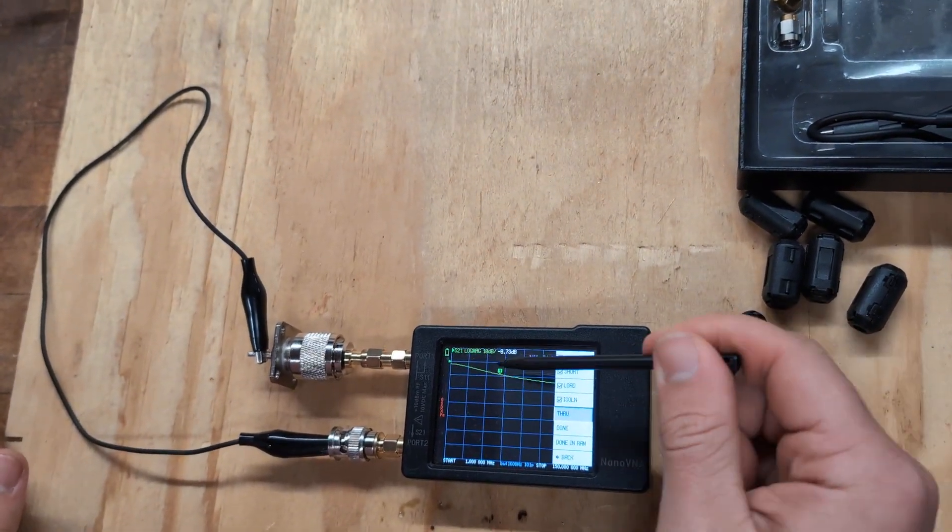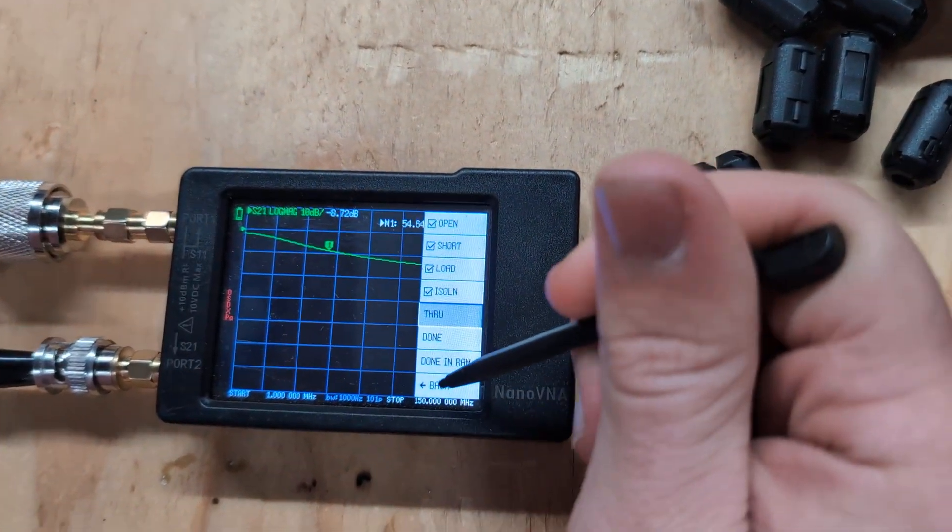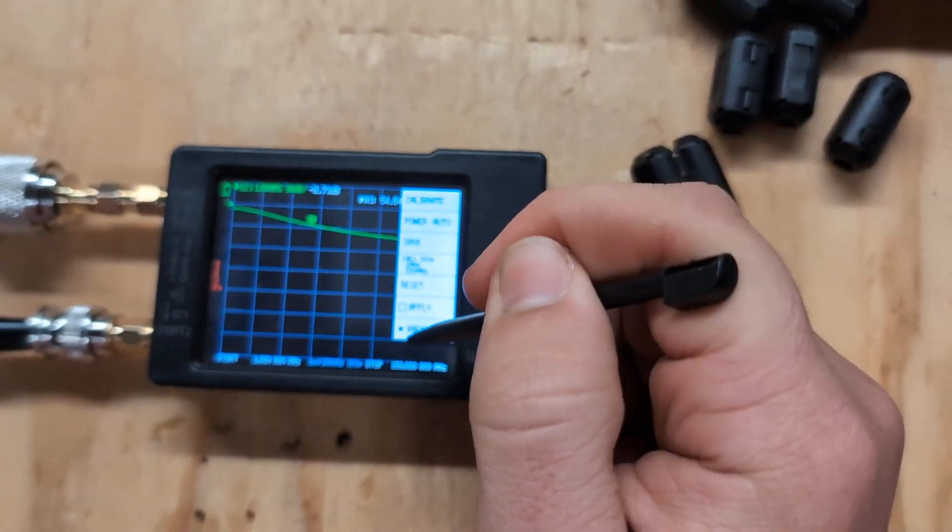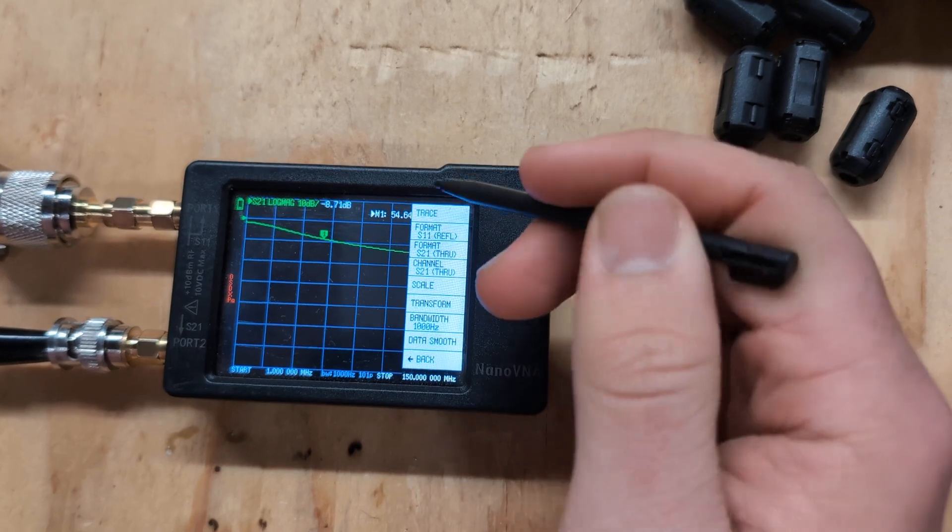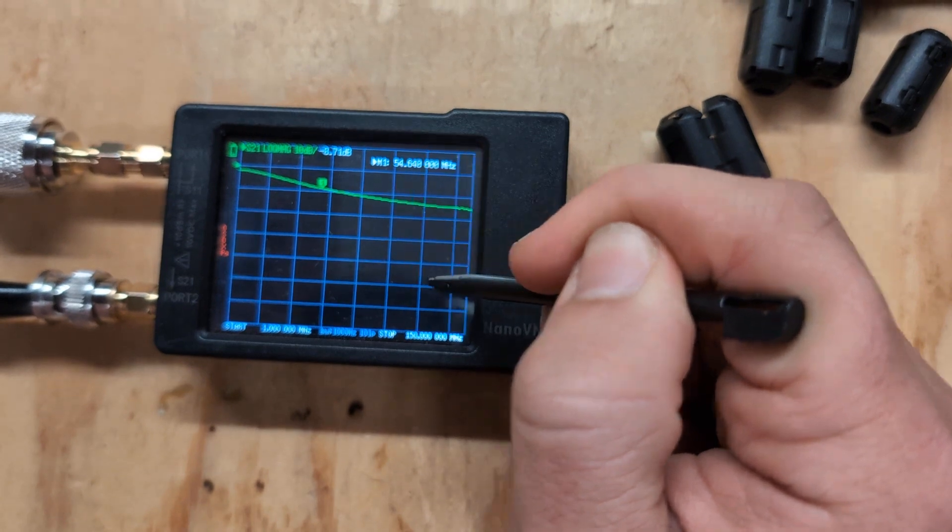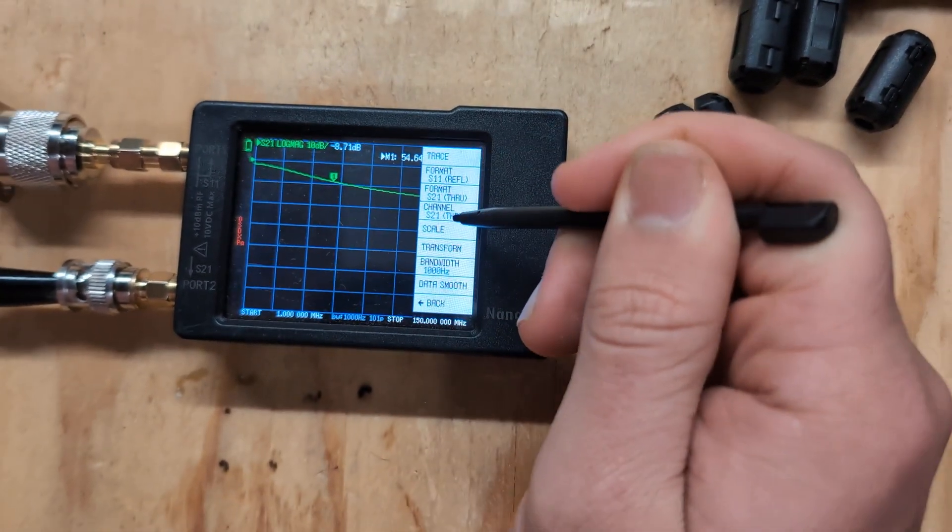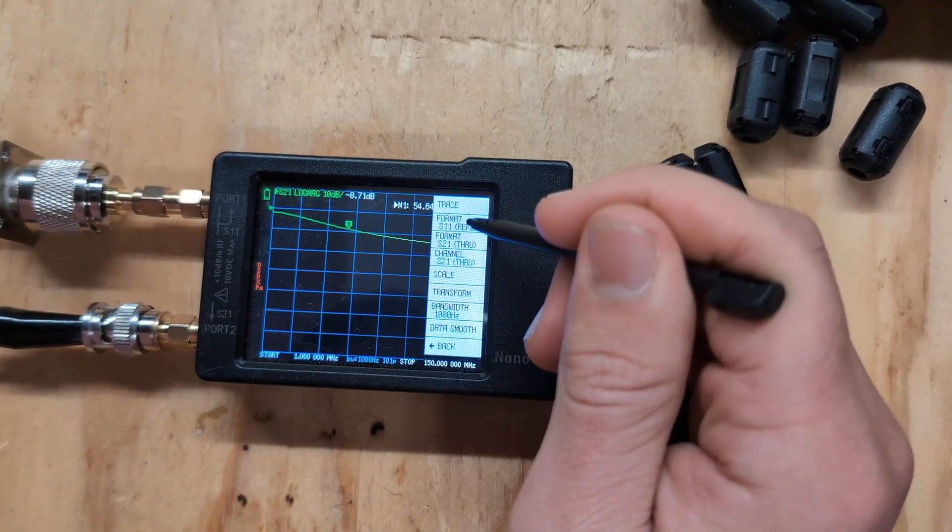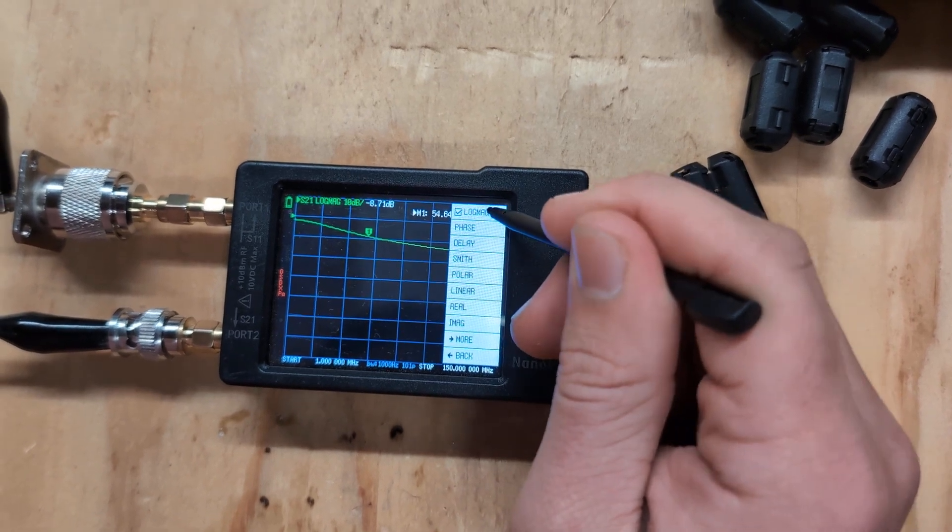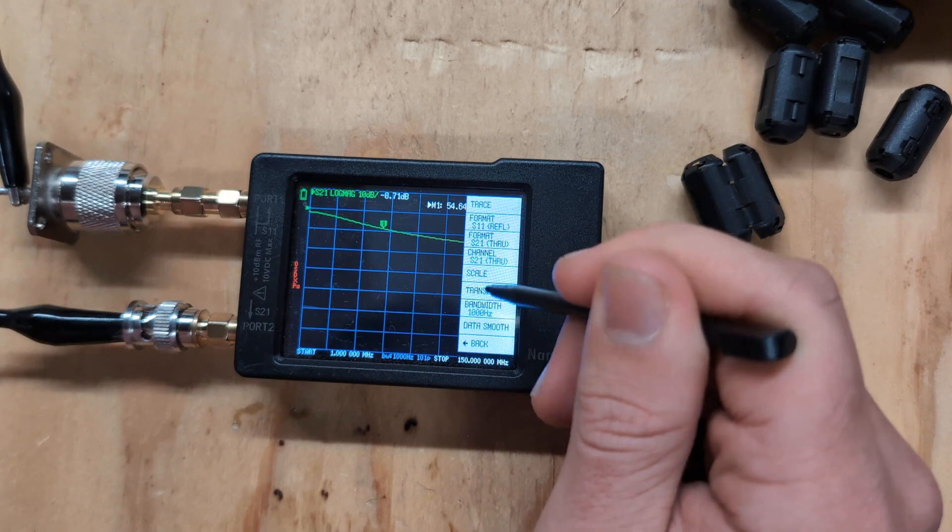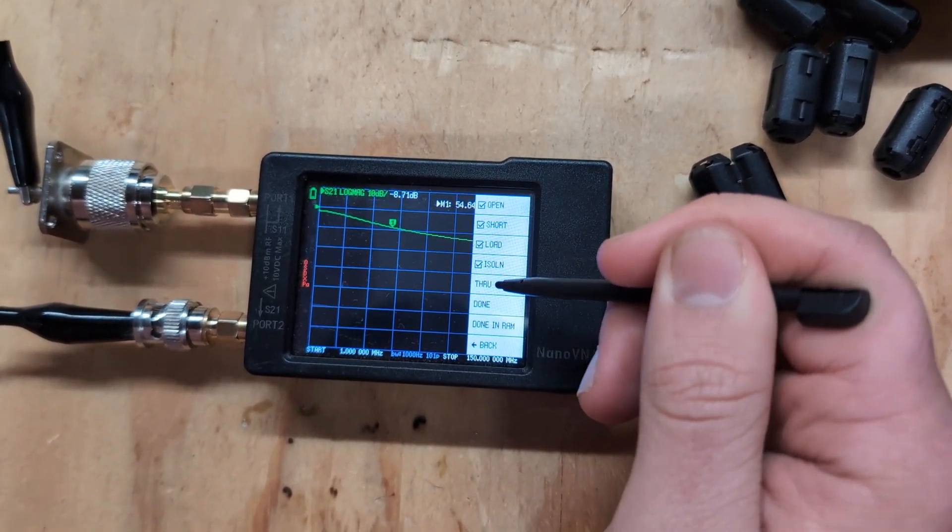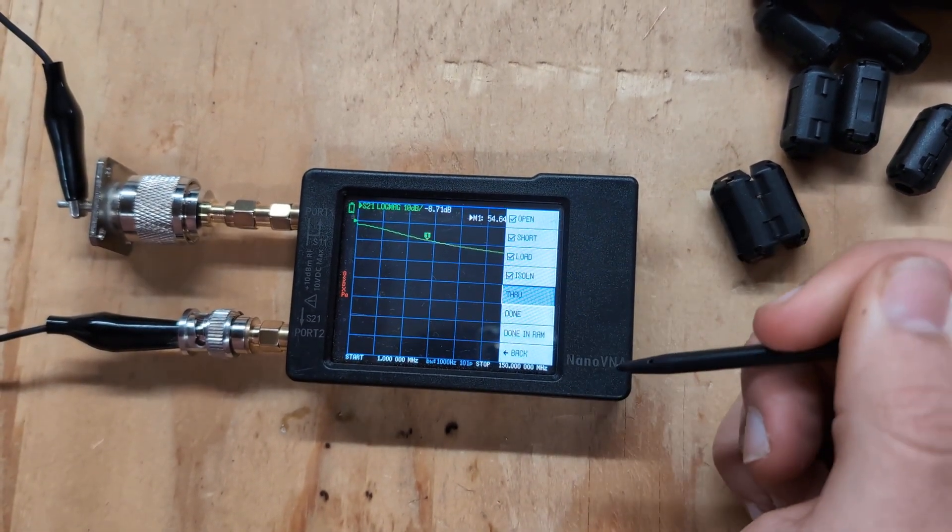You'll see it's going to start sloping here. And we want to get rid of that. So we're going to go back and we just want to make sure that we have it selected correctly. If we go into display, we're going to want to make sure our trace is on one of them. Make sure that trace is, make sure you have your channel set as through. So that's what we're going to use. And the format, S21 through, just make sure you have log mag selected. And go back, back, go back to calibrate.